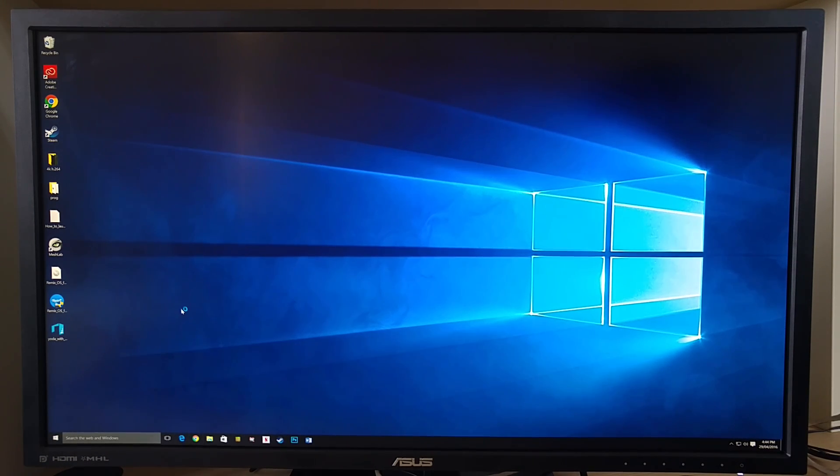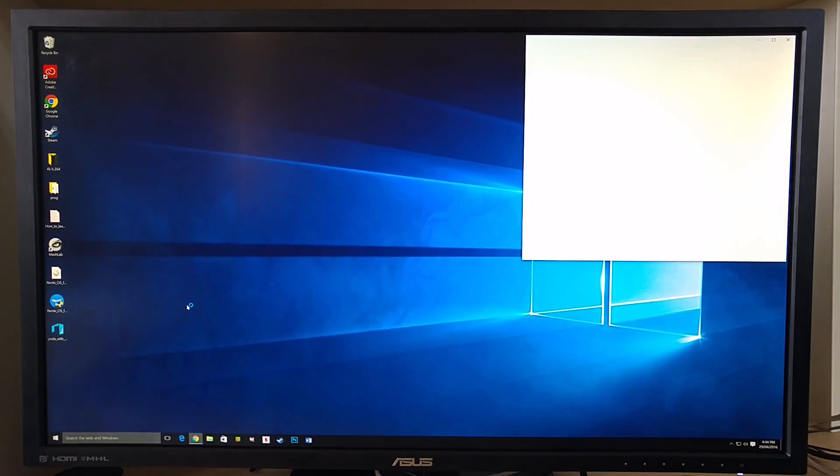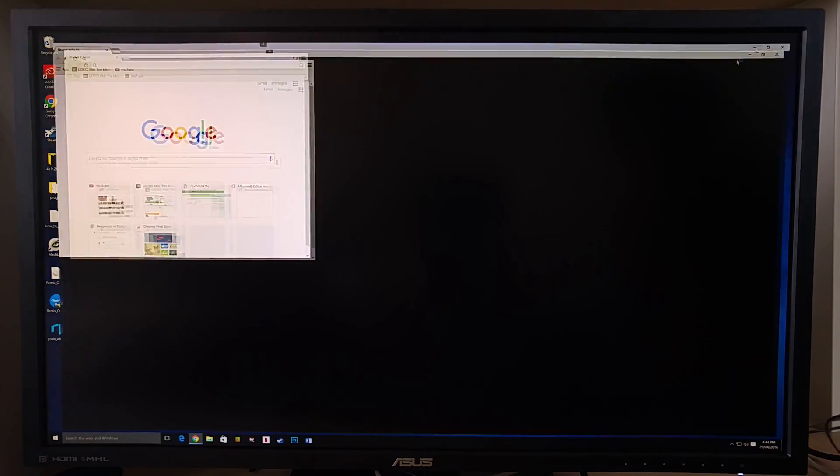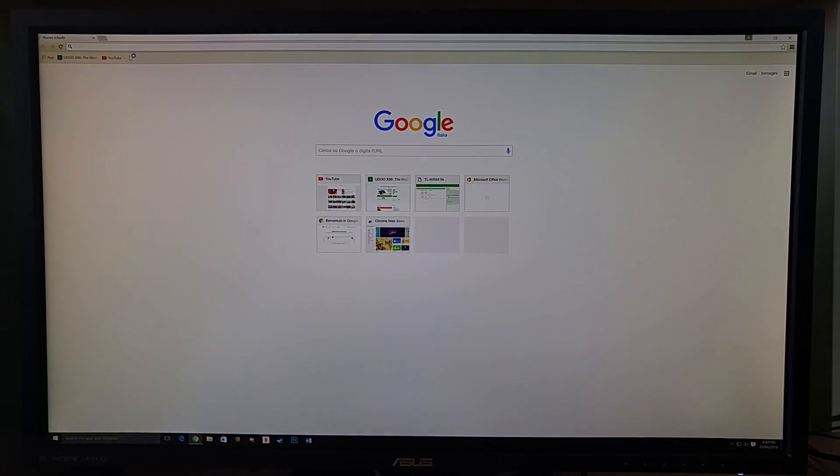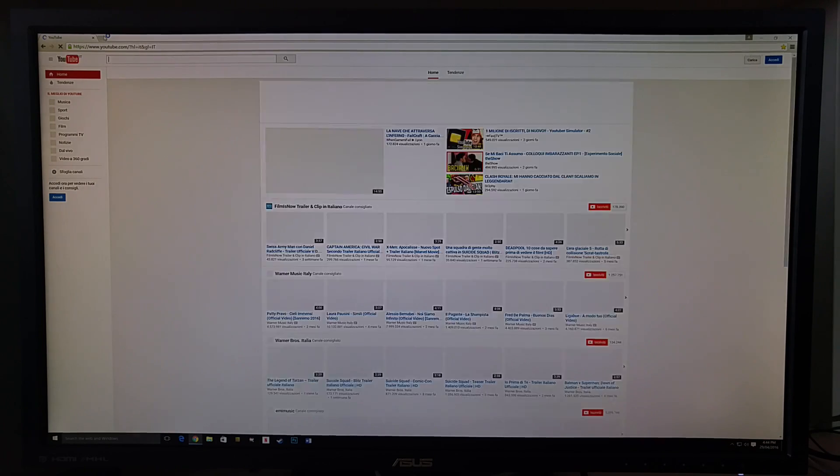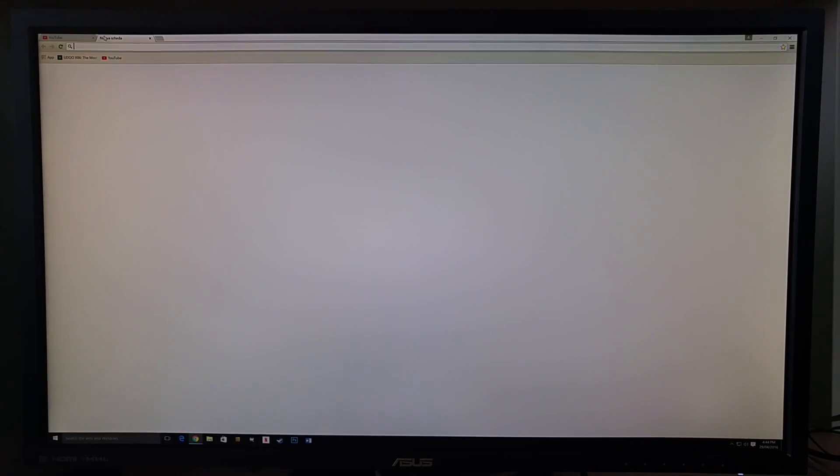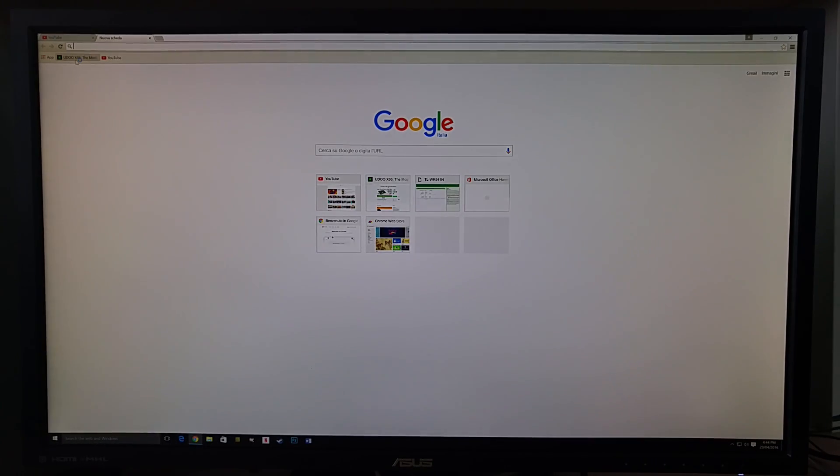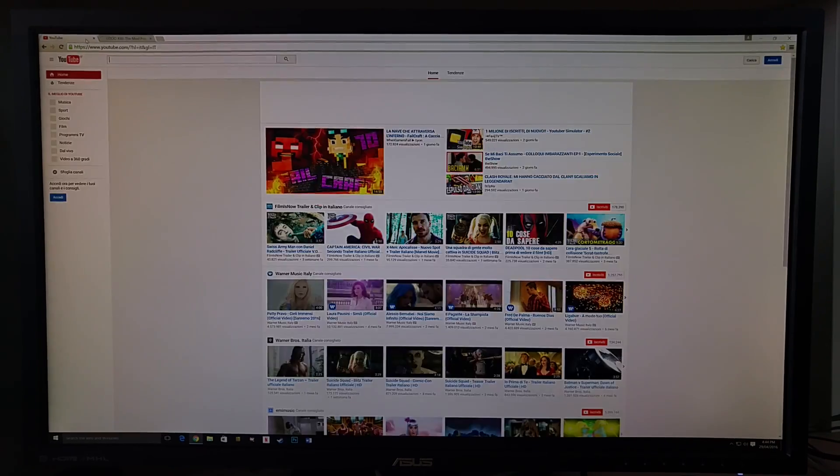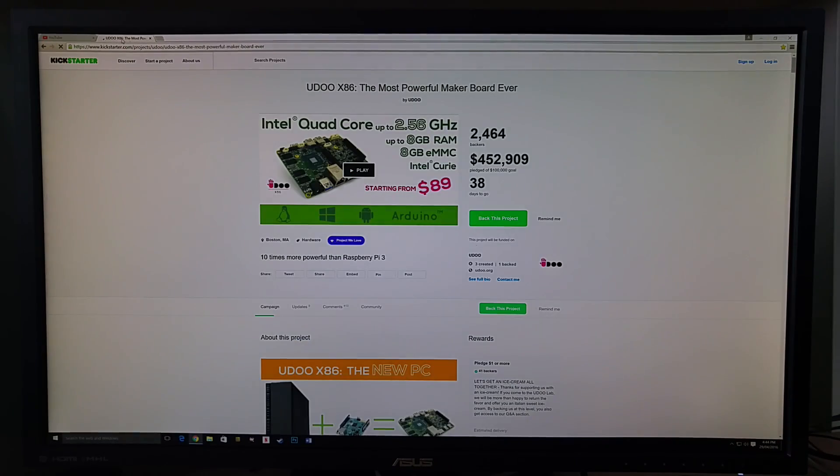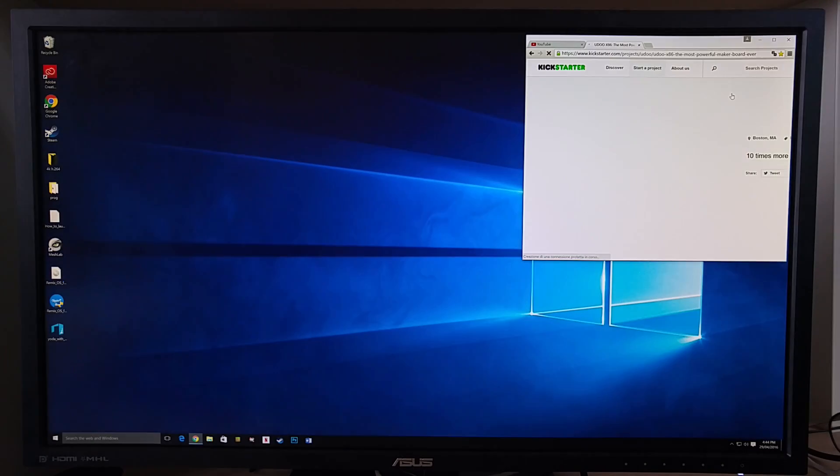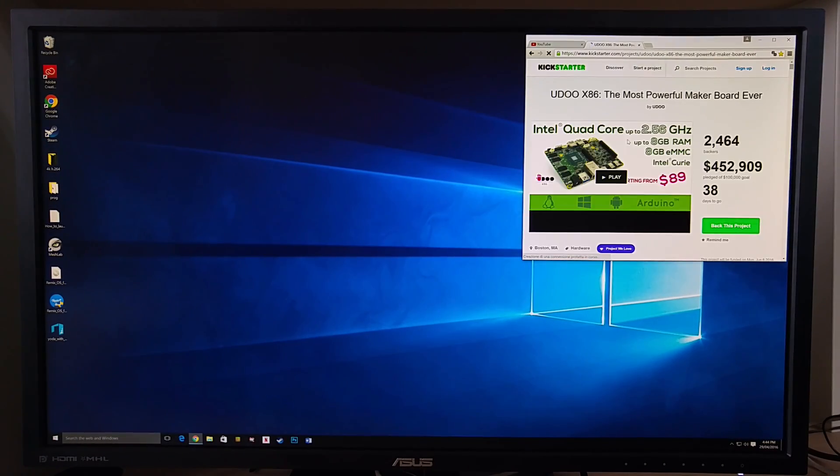We start to open Chrome and try to surf some websites, for example YouTube. Seems fast. We open also Kickstarter, our campaign. Thanks again for your support Bakers.